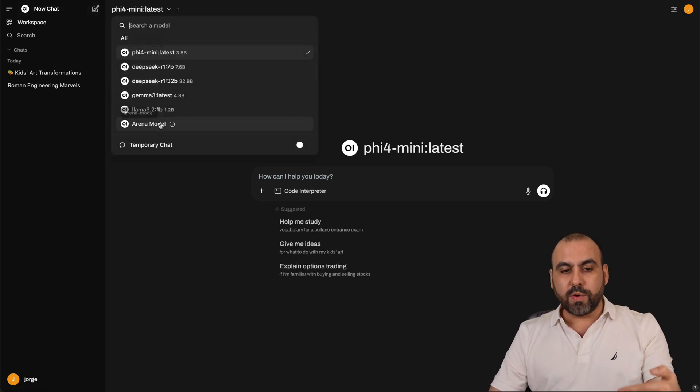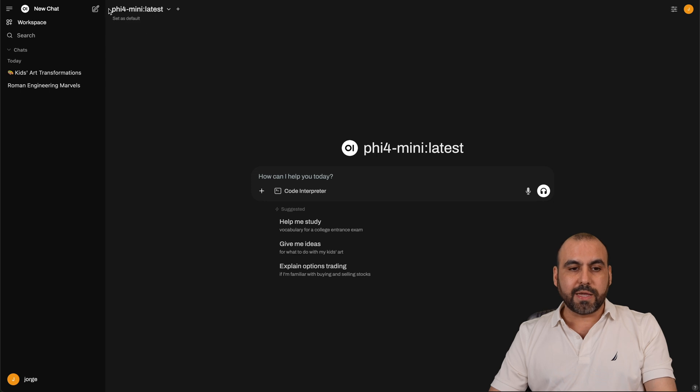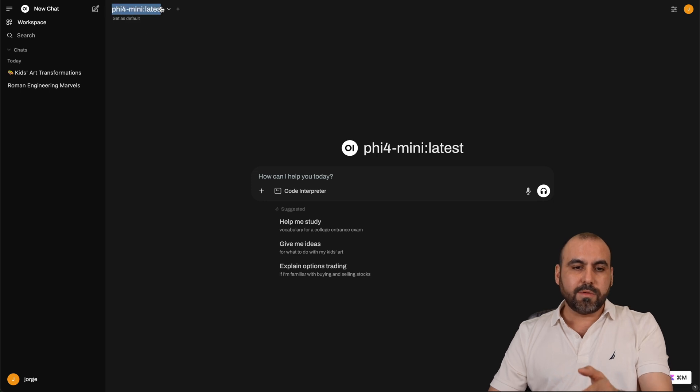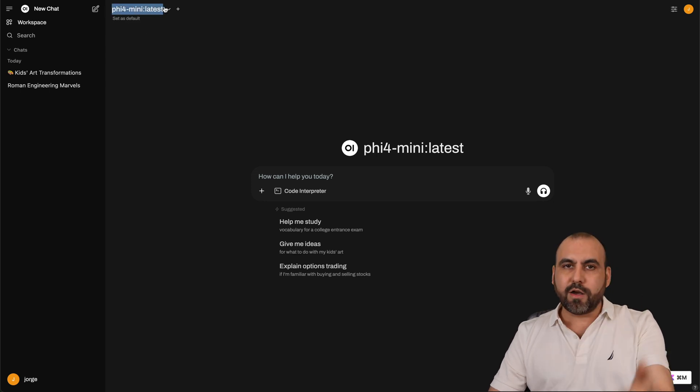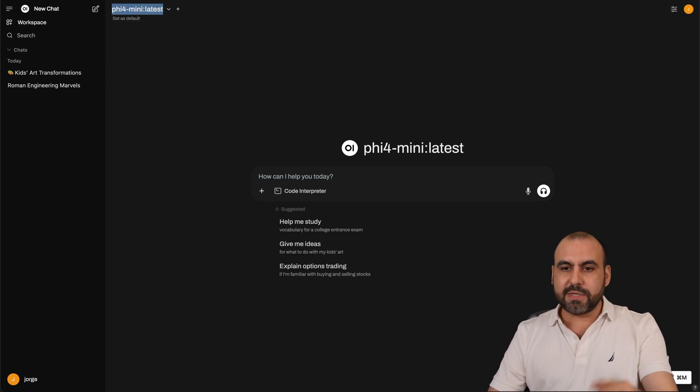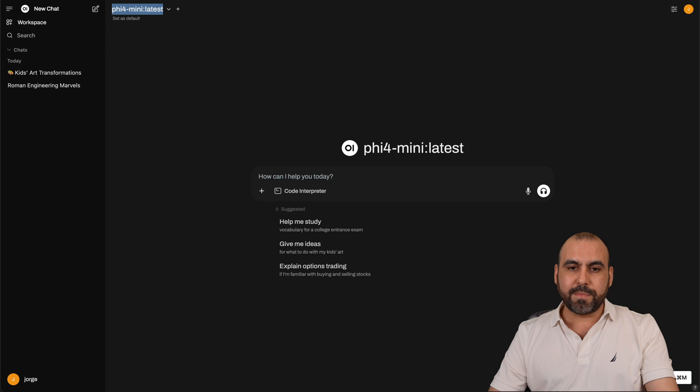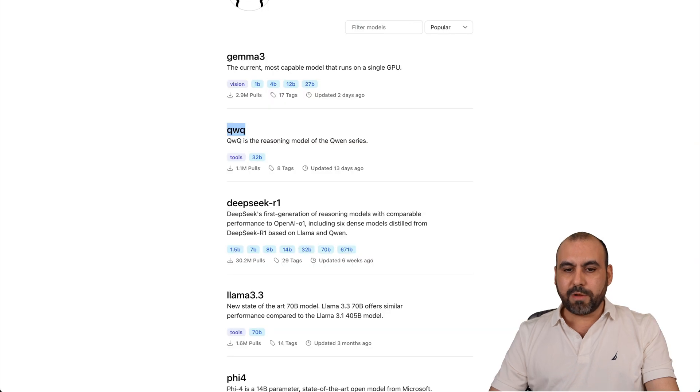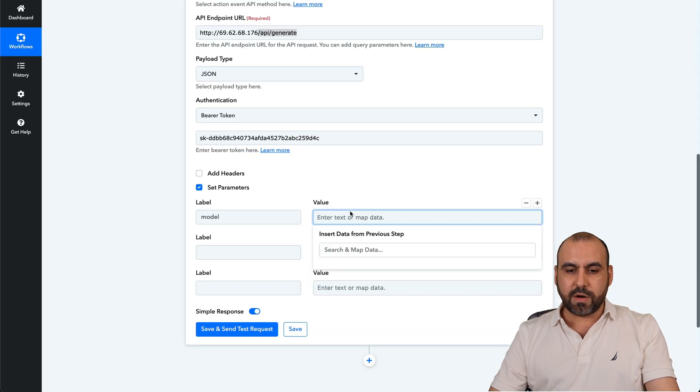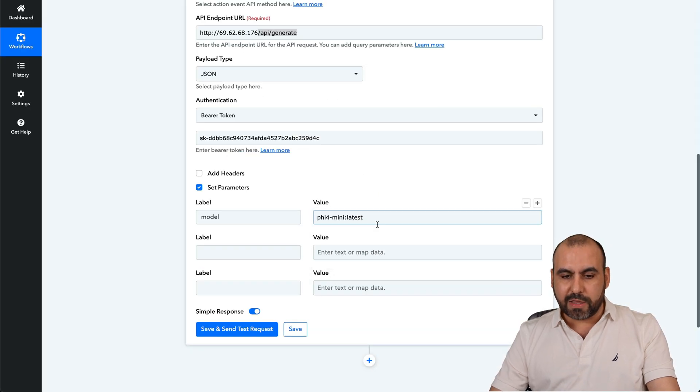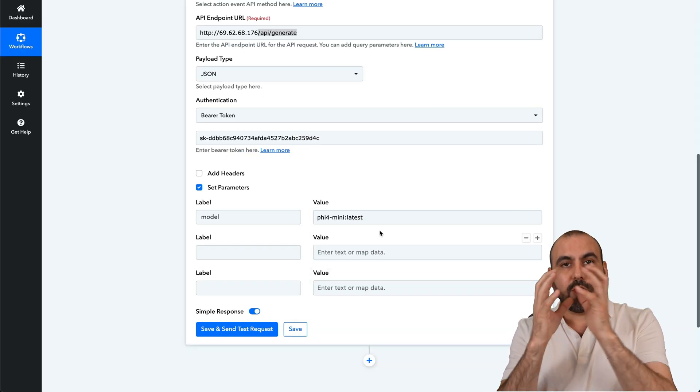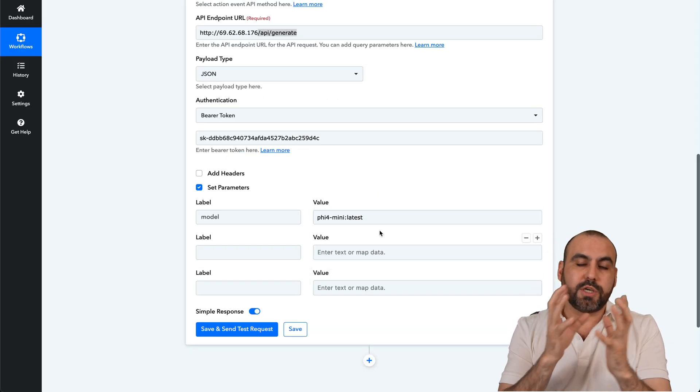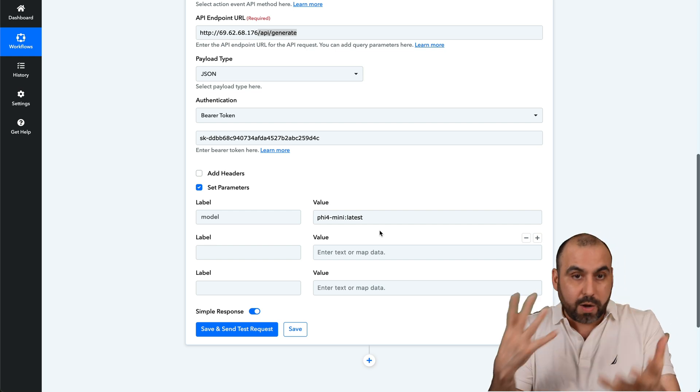Now, depending on the model that you want to use is the one that you're going to select. And I'm just looking at it right here because I know I have it installed. So I'm going to grab that, copy it, and I'm going to paste it over here on Pabbly as the value. That's the model that it's going to use to generate whatever I want.